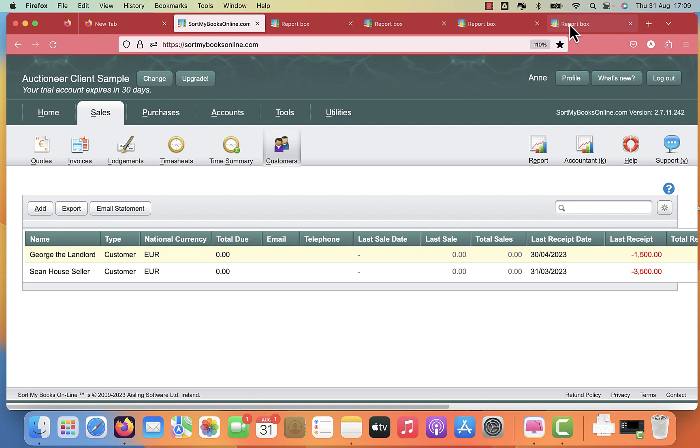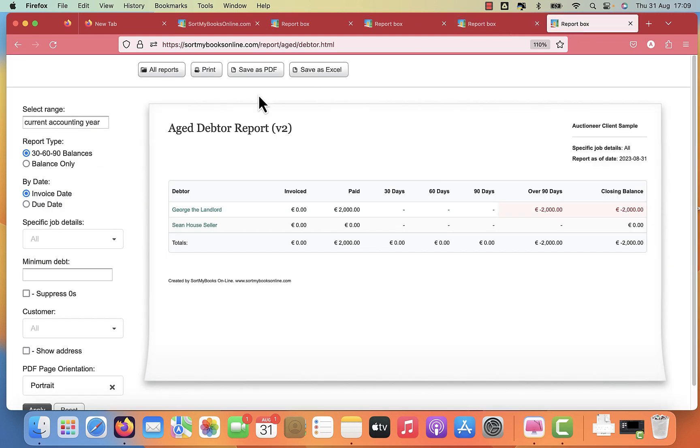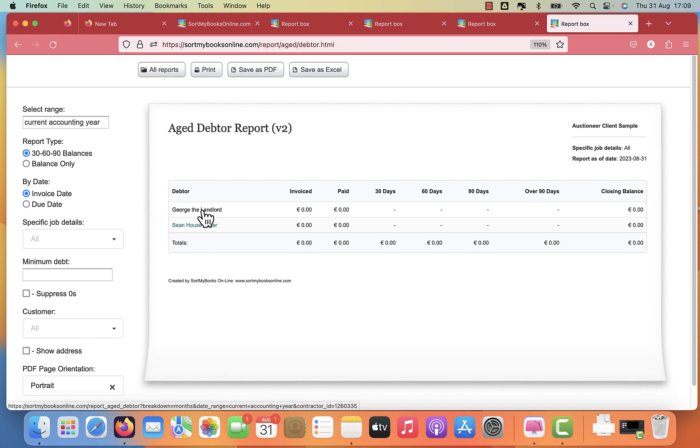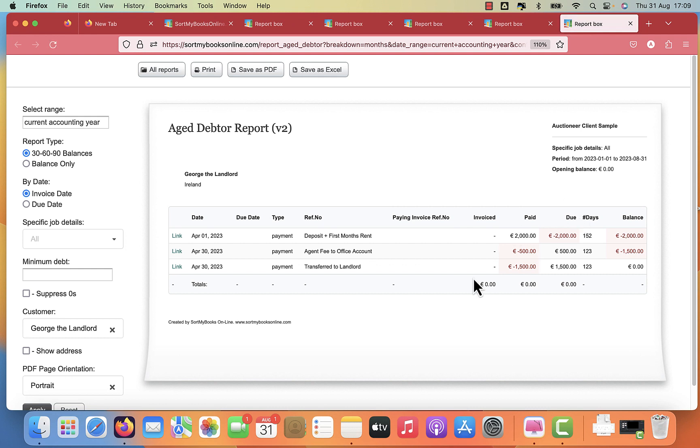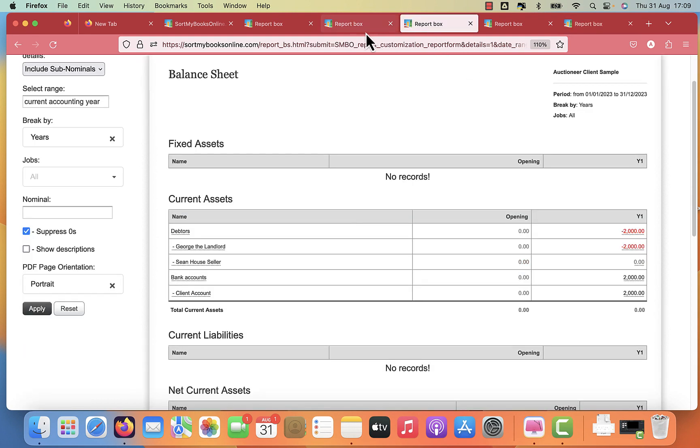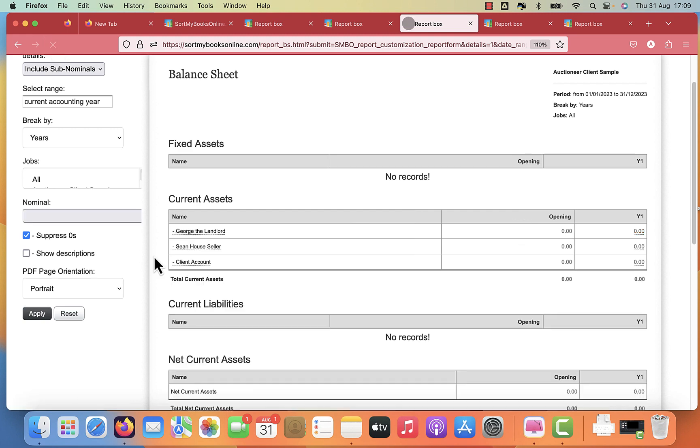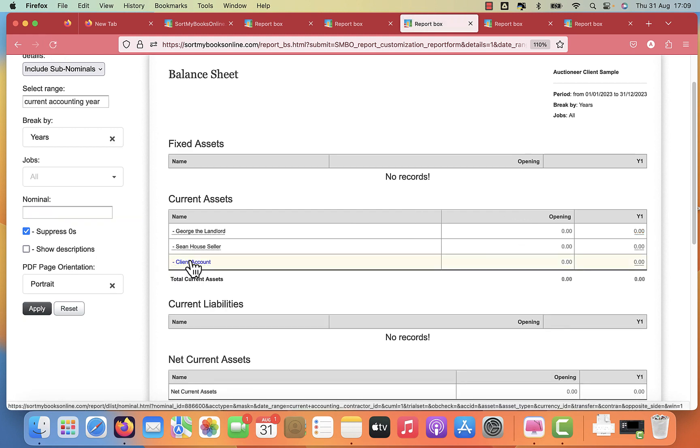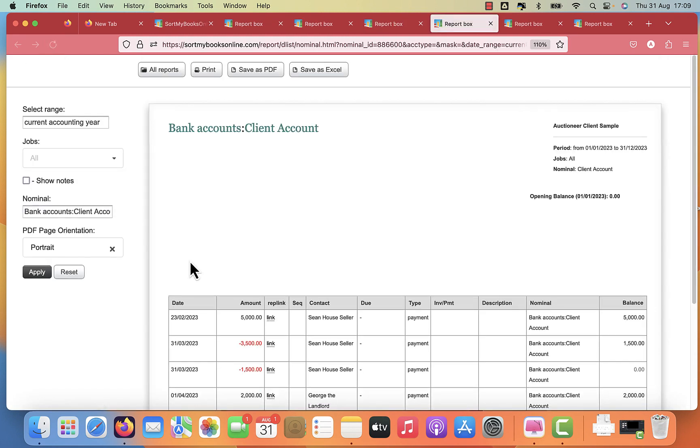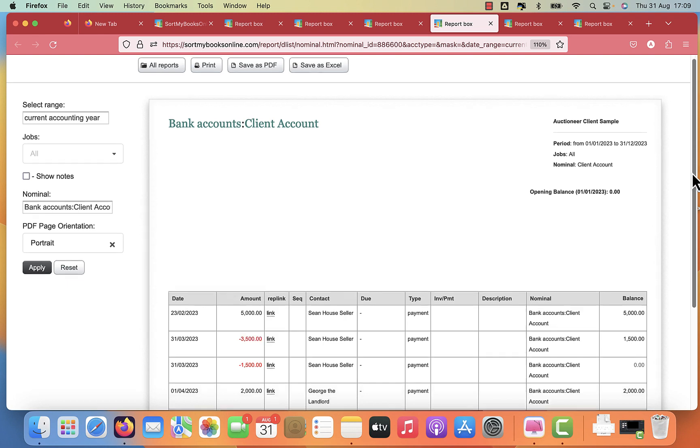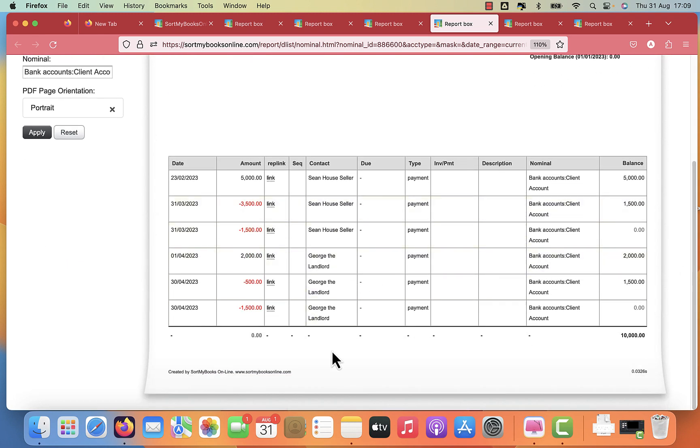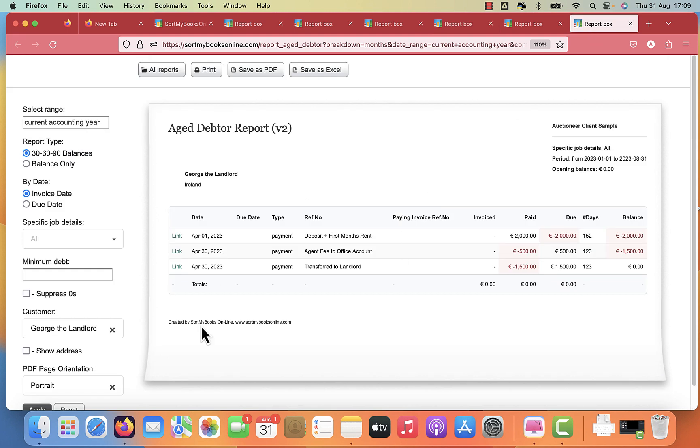And again, we're going to go back and just refresh our reports. And we can see that George's balance has gone to zero. When it's gone to zero, it means you've completed all the transactions. You can see the deposit and first month's rent received, the agent fee for yourself, and then transferred to the landlord. And that now the balance on that is zero. And similarly, we go to your balance sheet, click refresh. And you can at any time click on here to get a full report of the client account and a full account of the transactions relating to that particular client.